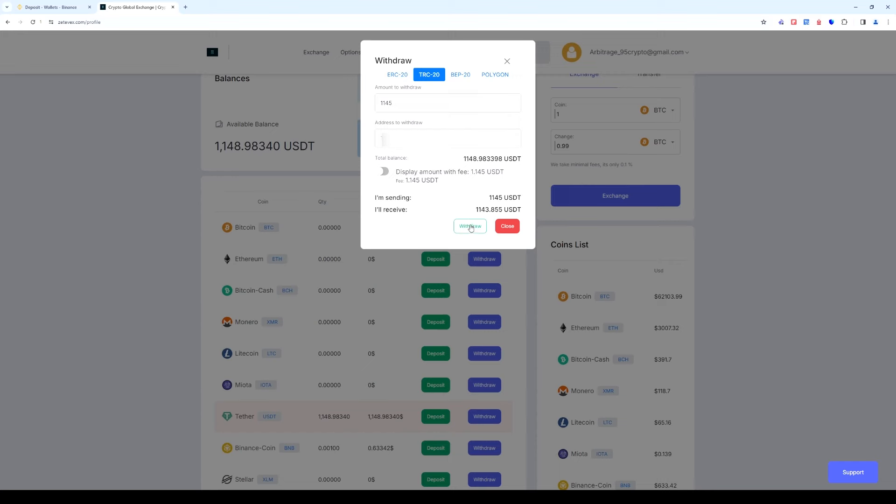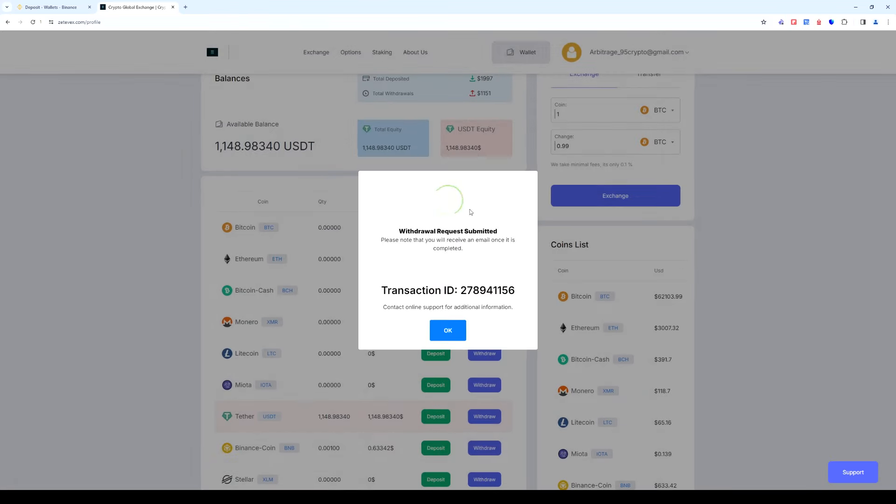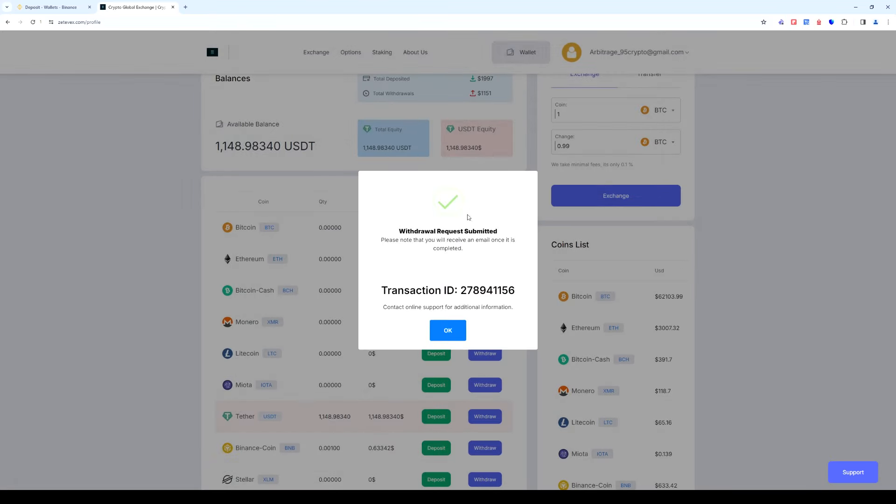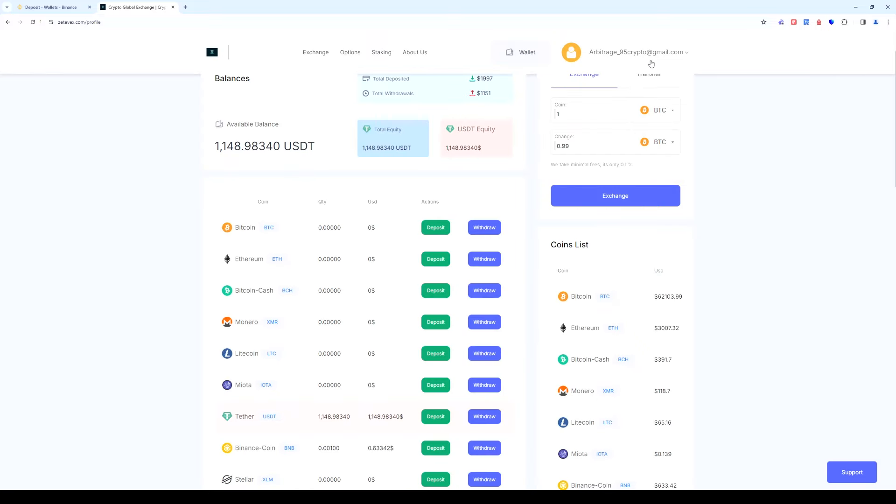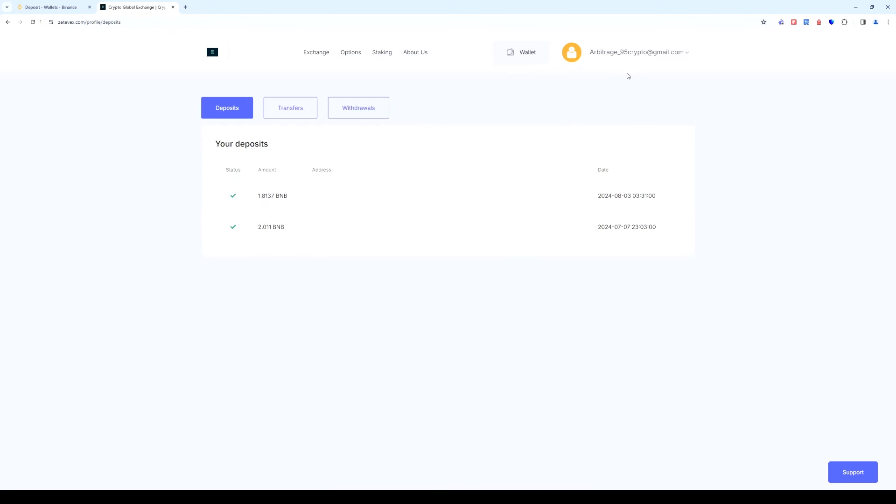The funds are sent to Binance. Let's go to the transaction history and withdrawal history. As you can see the funds have been sent.